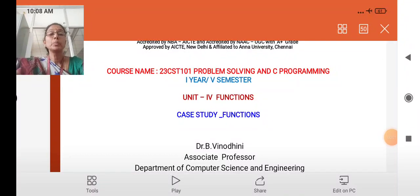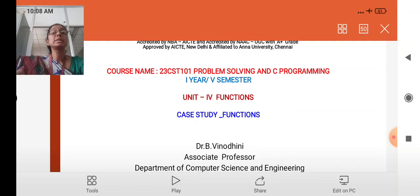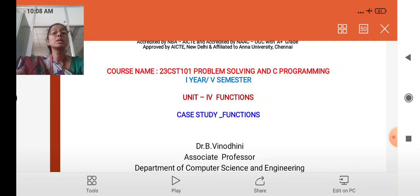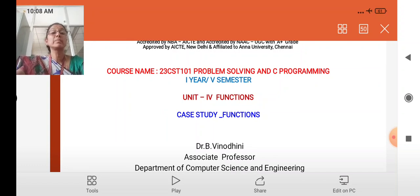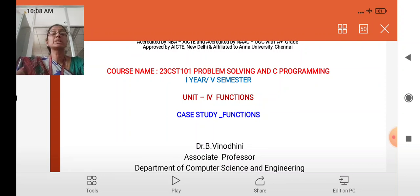Hello everyone, I am welcoming all to my lecture series of C programming. In the last four videos, we have seen what a function is, what the need of functions is, and what all the advantages of functions are. In today's lecture, we are going to see one case study on functions.